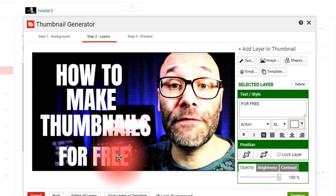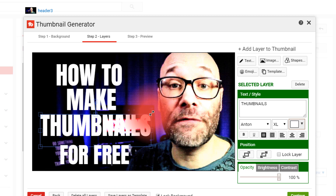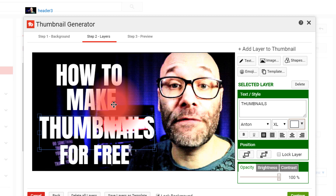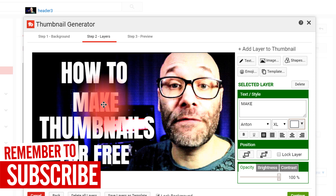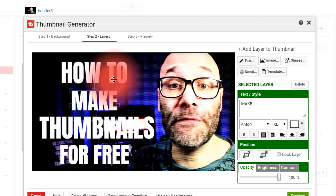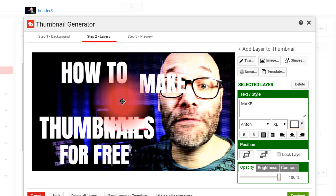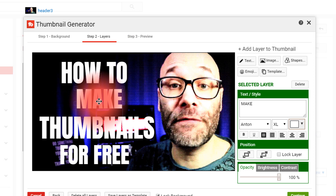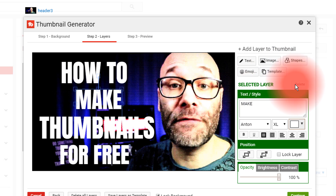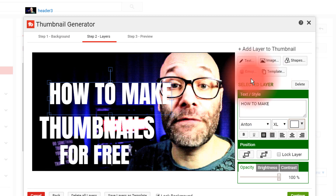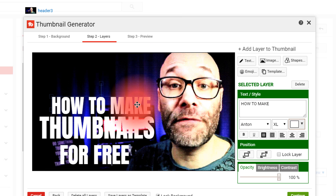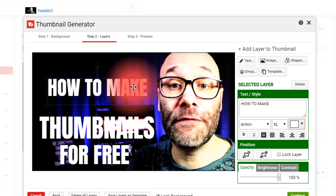From a design standpoint, you wanna get all this text lined out in a way that focuses the viewer's eyeballs on the most important things. Looking at this, I think I can make it fit a little bit better and be easier to understand if I use fewer lines. So I'm going to delete the 'Make' layer and change 'How To' to 'How To Make.' That way we keep it all looking nice and clean.